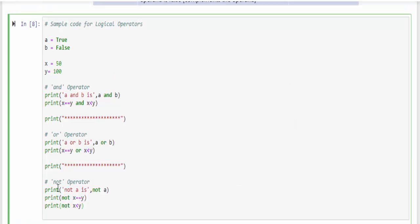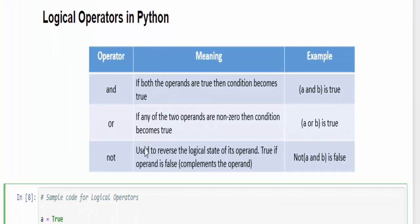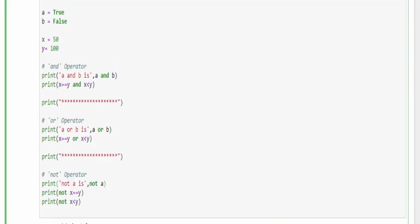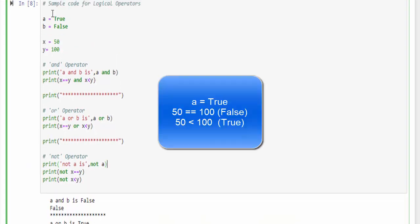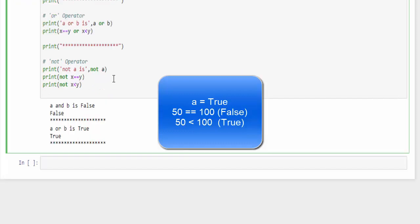The third statement is 'not' operator. Whenever you mention the 'not' statement you will get the reverse of the output. That is, if it is true you will get false, if it is false you will get true. In this example we know a is true, so you will get not a means you will get the output false.